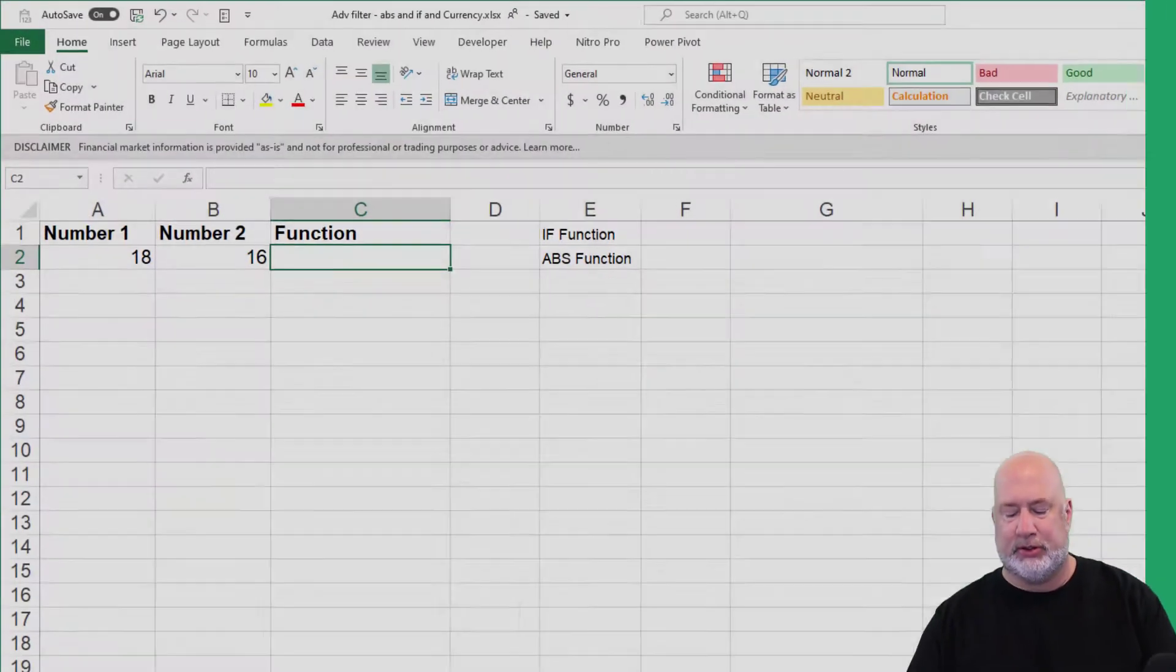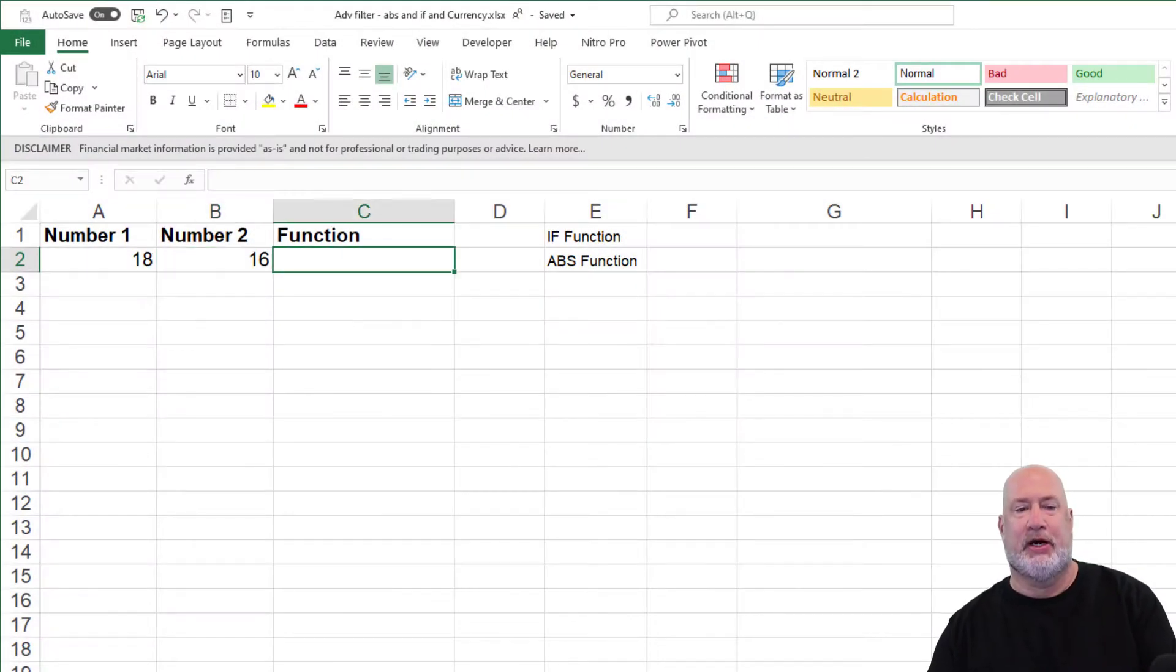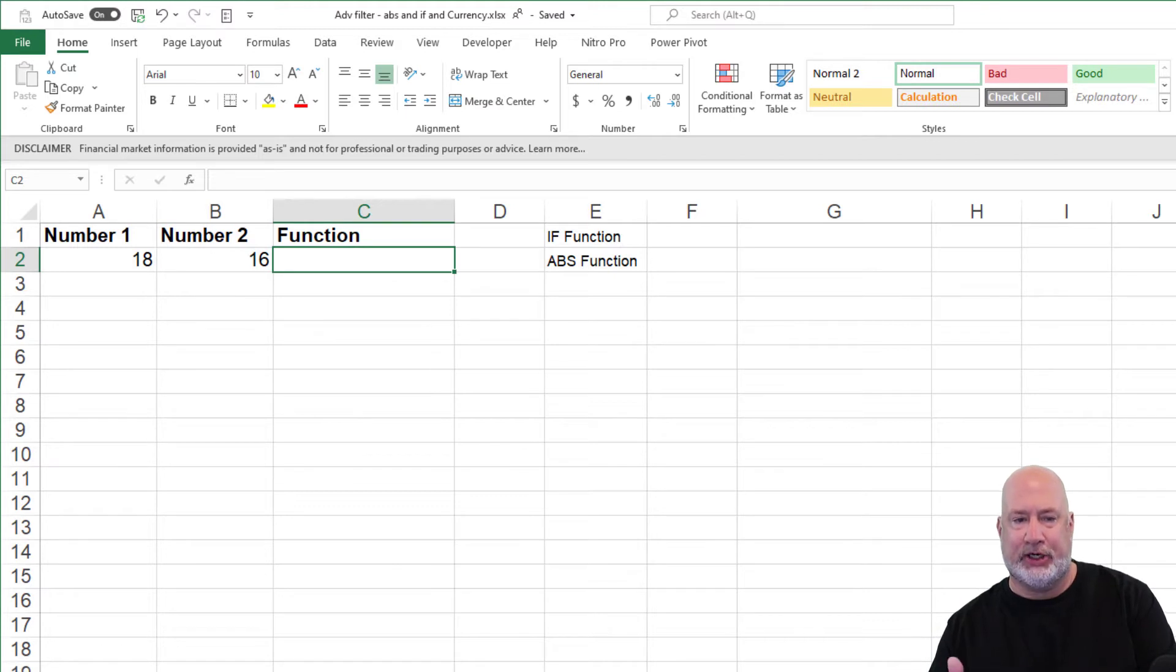You can use a tolerance range for anything from machine calibration to temperatures to financial numbers. So let's see if these numbers are within a tolerance of each other.